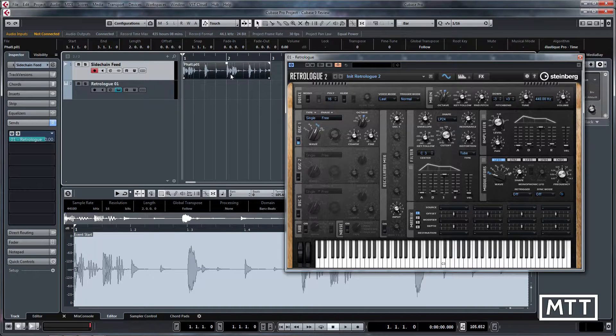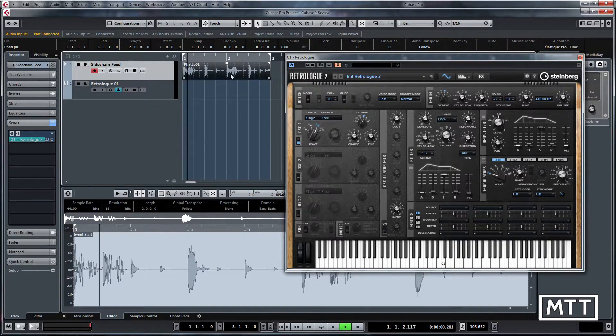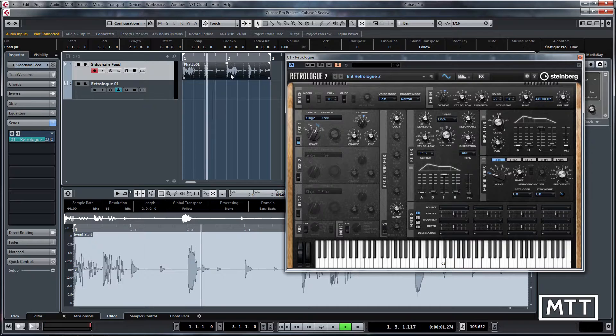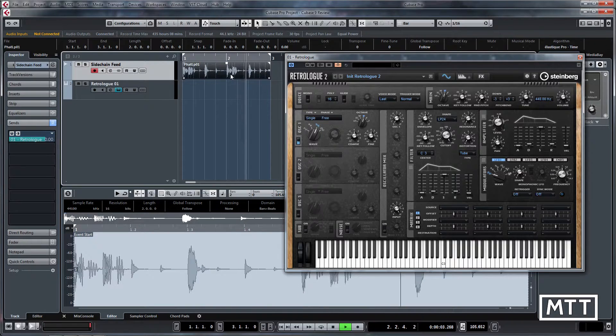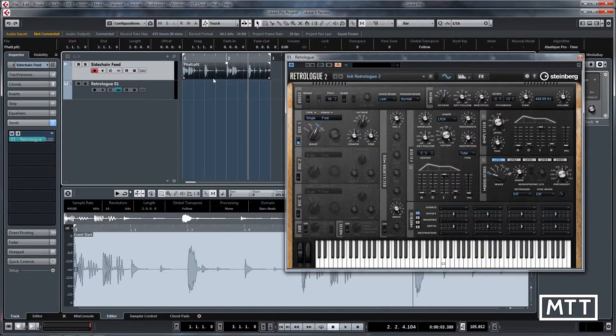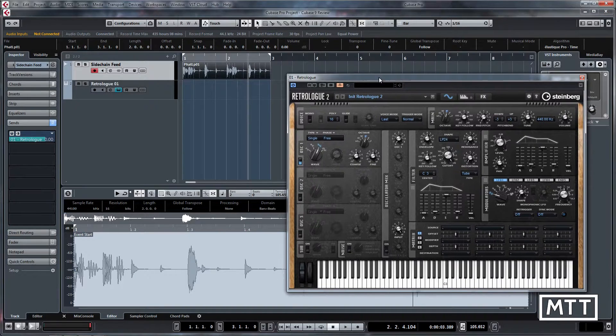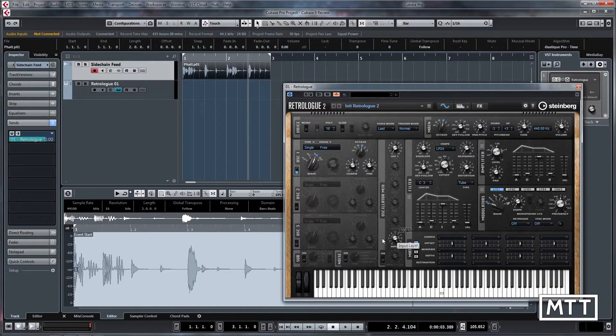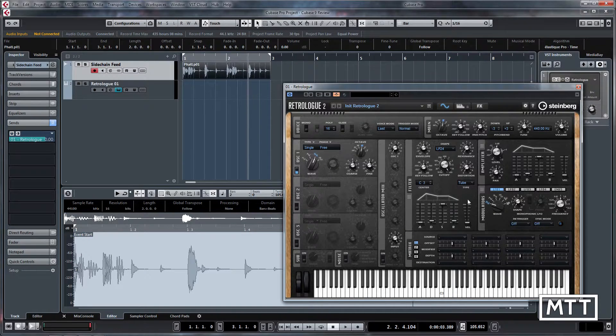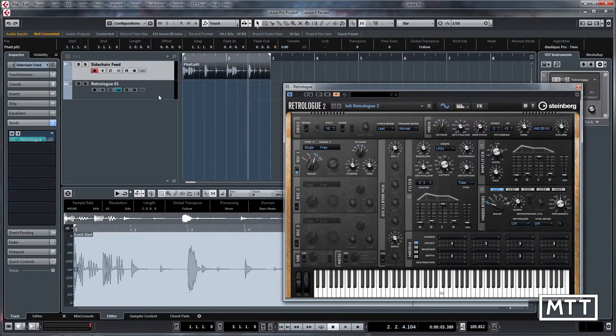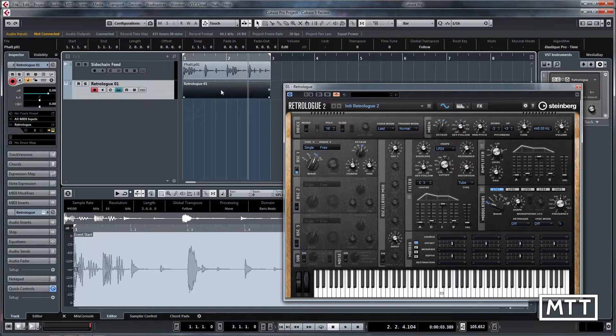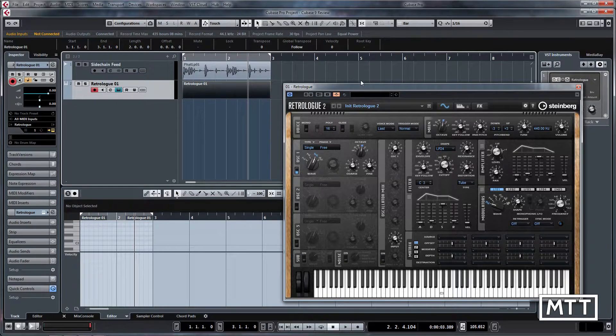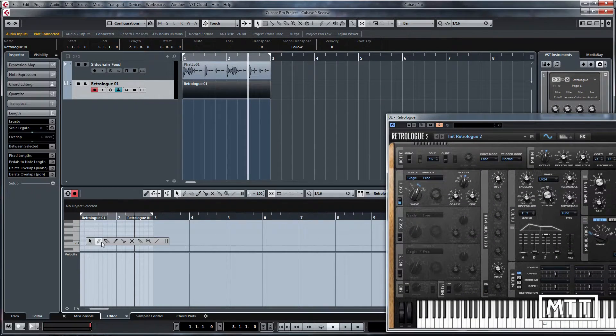If we press play nothing happens. The reason nothing happens is there is no MIDI being sent to RetroLog. Despite the fact that it's set to only use this input here, the amplifier and filter will only be triggered once it gets MIDI.